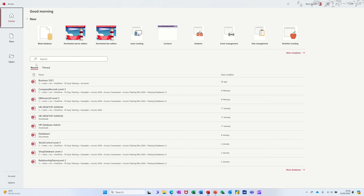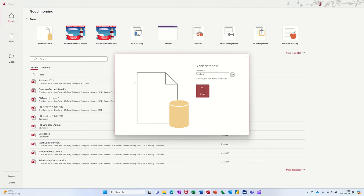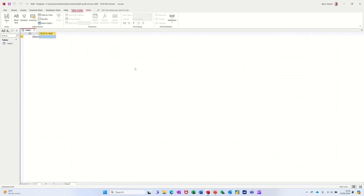First of all I'm on the home page and I'm going to click on blank database. In Access you need to name the database first, so try and avoid double clicking on that icon. I'm just going to call this 'staff' and it's going in documents. Click on create and then by default you get a table.